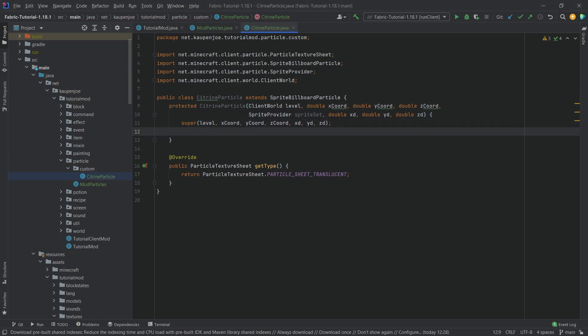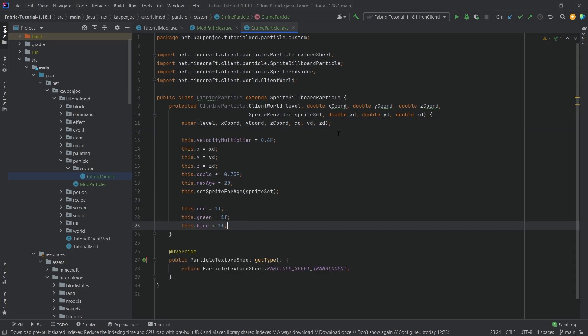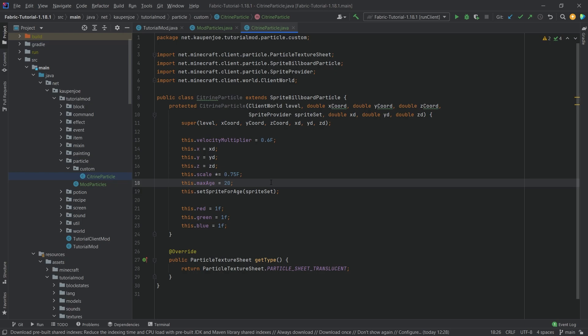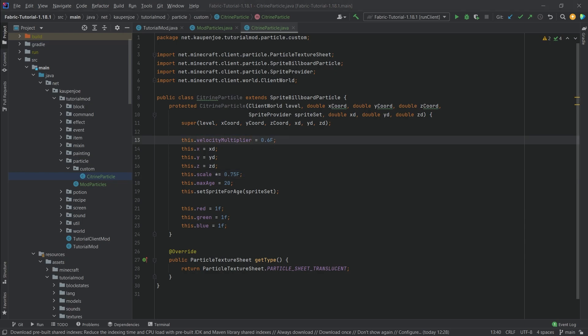This is all available in the description below. Let's add the rest here for the constructor. We're just setting everything to certain variables, which is incredibly important here, otherwise it's not going to work. The maxAge is just the age ticks, so this is how long this particle is going to exist in the world. The scale we're just scaling it up or down, and the velocity multiplier should be fairly self-explanatory as well.